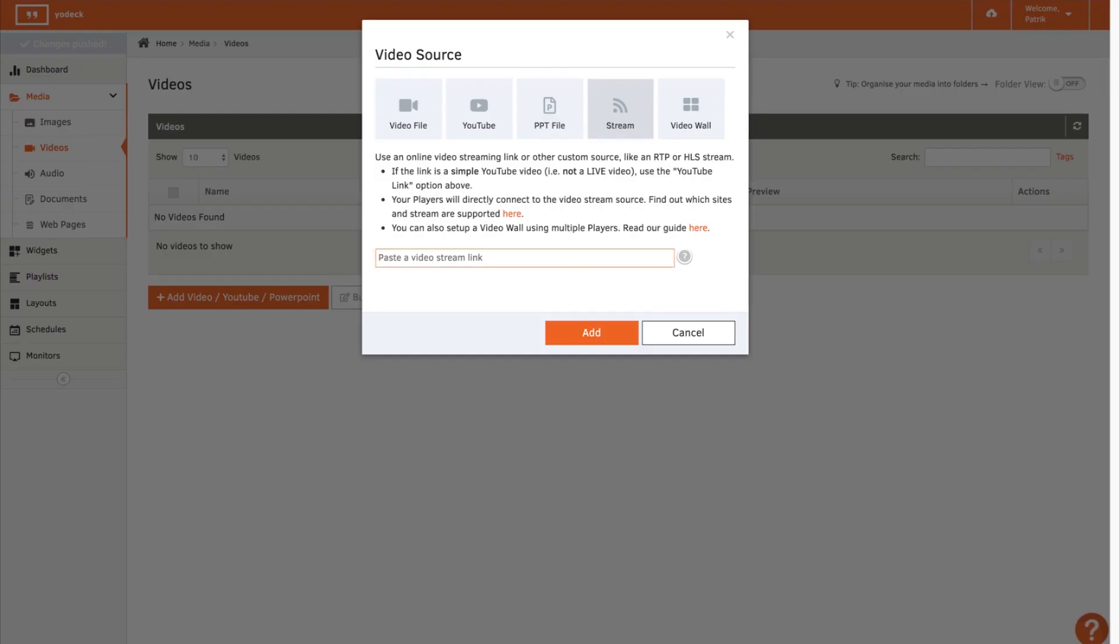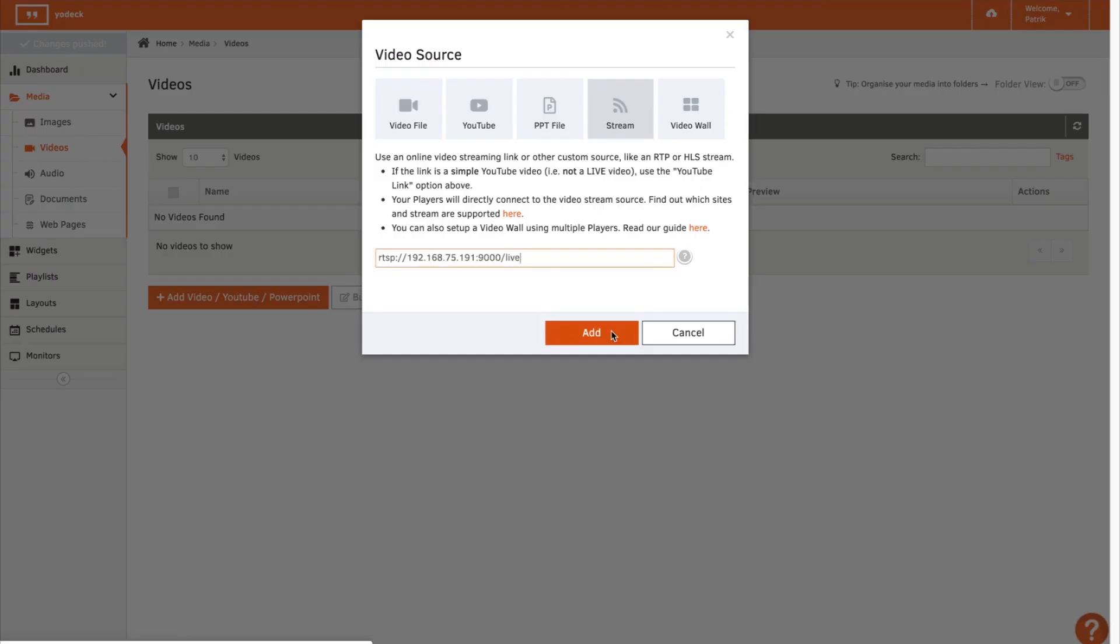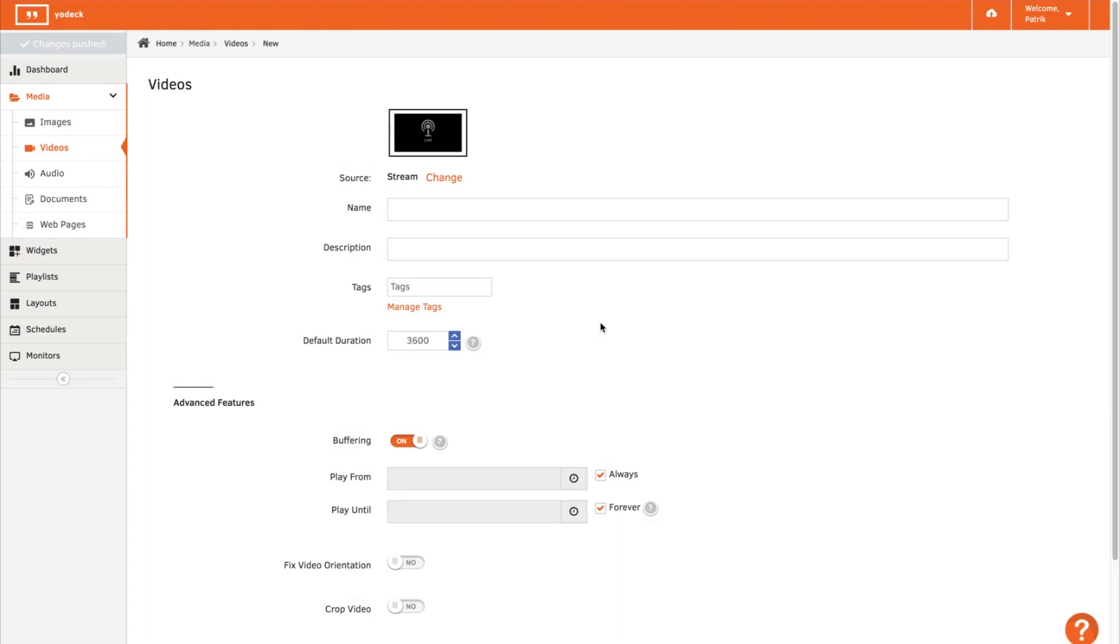RTSP is the protocol used for setting up the video and audio stream between the camera and the receiver. The actual stream is sent unencrypted as an RTSP stream.